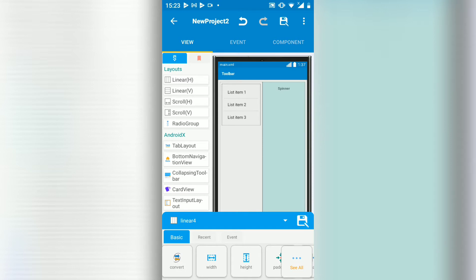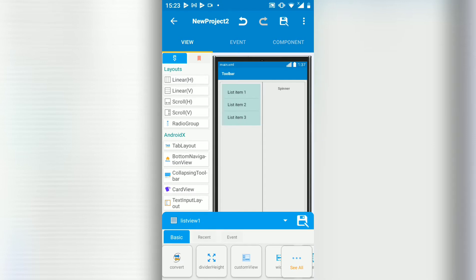What you do is you add your linear, then add your list view or spinner inside the linear.